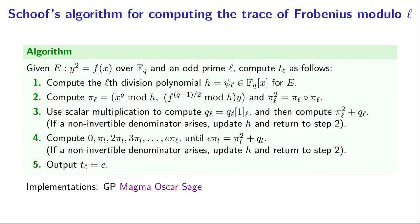We don't actually compute x to the q and then reduce mod h. We think of x as living in our univariate polynomial ring mod h, and we do binary exponentiation there. When computing x to the q, we never see a polynomial of degree more than twice the degree of h, because we're always reducing mod h at every step.